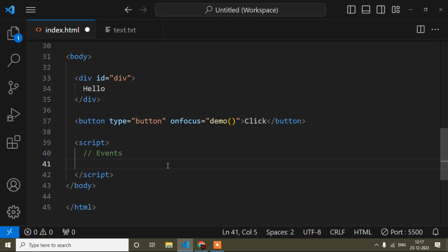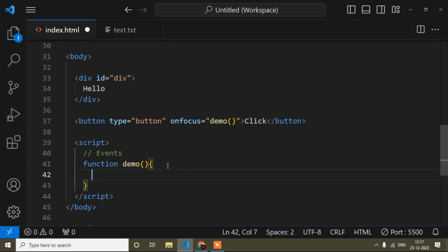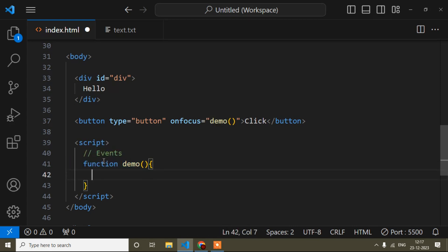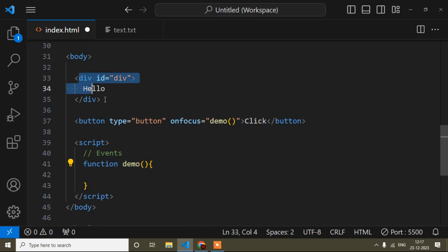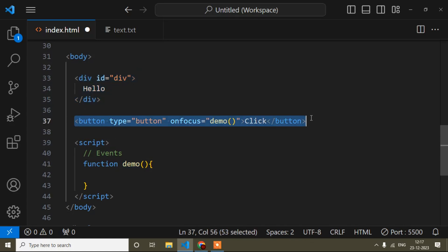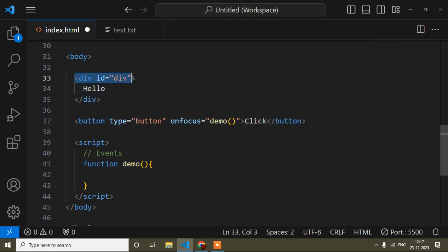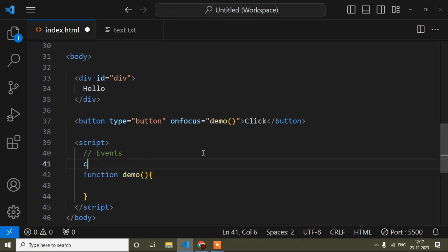Inside the script tag I will write the function keyword — this is also mandatory. This function will create a relation between this button and the div. Now I have added this function and I need to take a reference of this div, since the function is already the reference of the button.